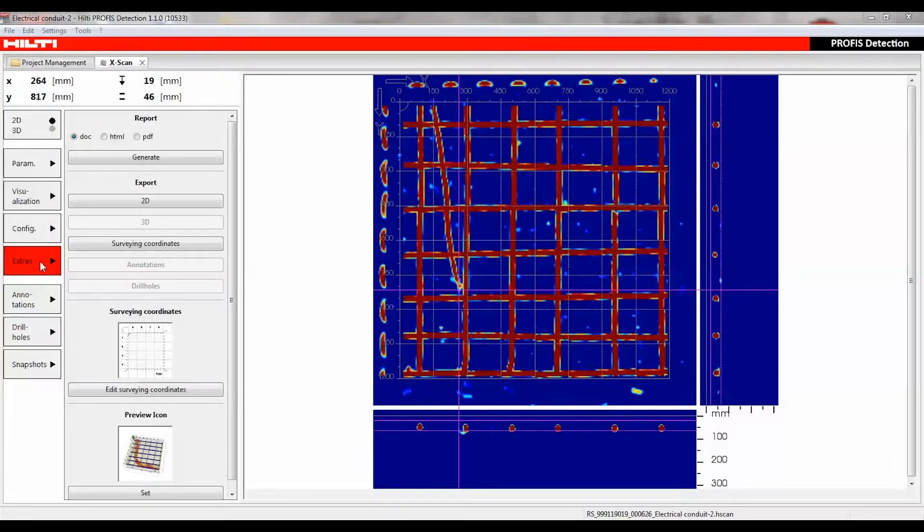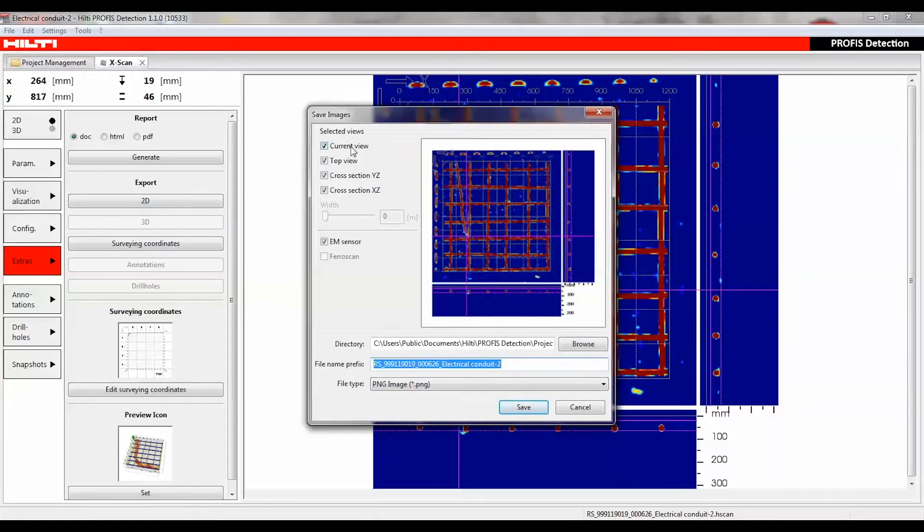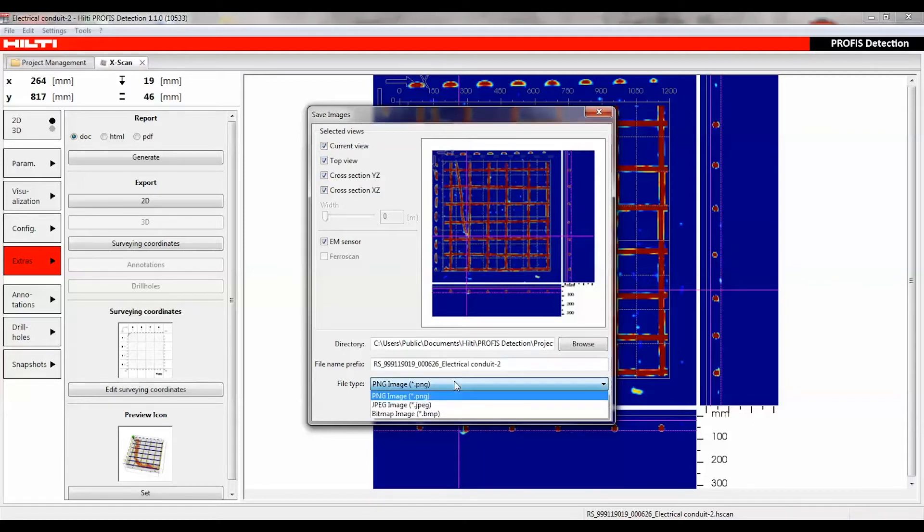Various 2D and 3D export options are provided once the data is analyzed. PROFIS Detection is an open system that provides a variety of solutions for seamless integration into your workflow.